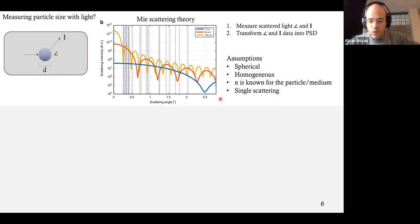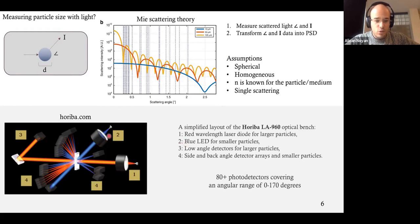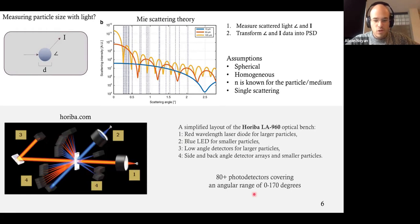Let's look at the commercial device. This comes from Horiba's website — a schematic of their laser diffraction particle size analyzer. It has two light sources for different particle sizes. The particles are here, and the rest measures the intensity at different angles using photo detectors. There are over 80 photo detectors covering a wide range of angles.